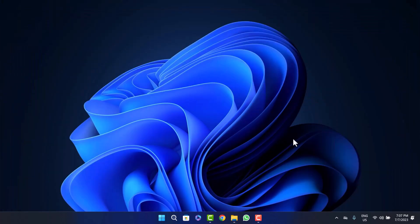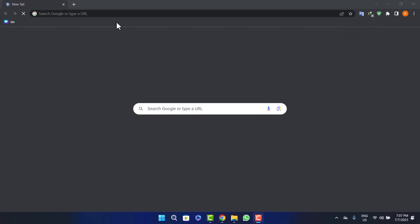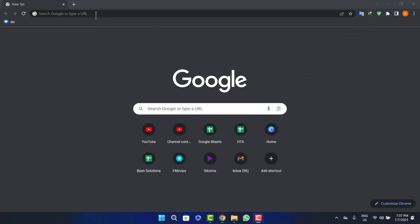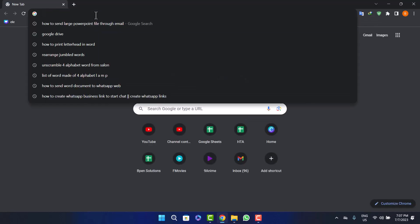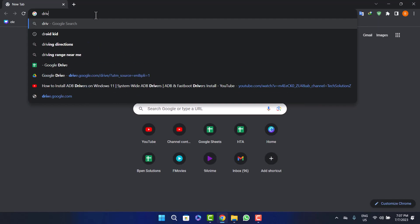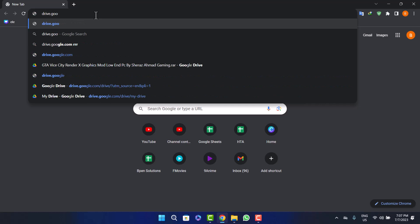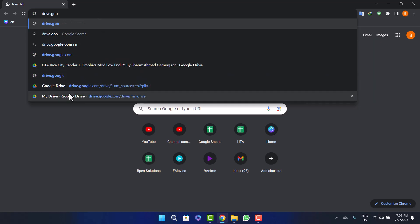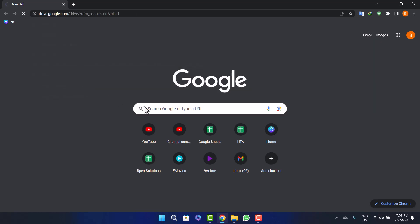First, what you need to do is head into your Google Chrome and navigate to Google Drive. You can search for drive.google.com and head into Google Drive.